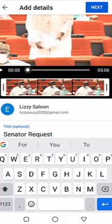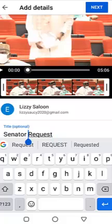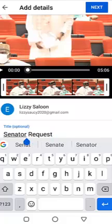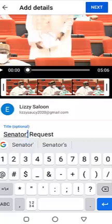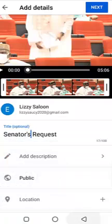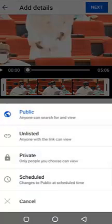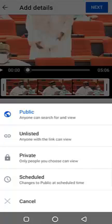You put your title here — I'll put 'Senator's Request.' If you want it to go public, or if you want to schedule your video, you can choose a particular date for it to go live. 'Public' means it goes on air instantly. 'Private' means nobody will see your video — maybe you just want to store it on your YouTube channel.